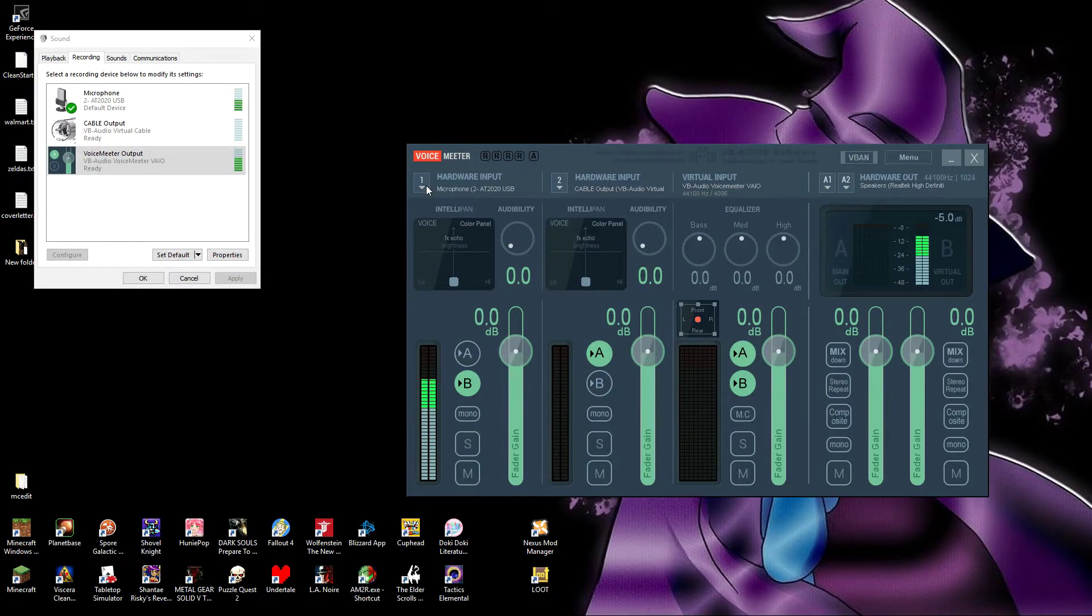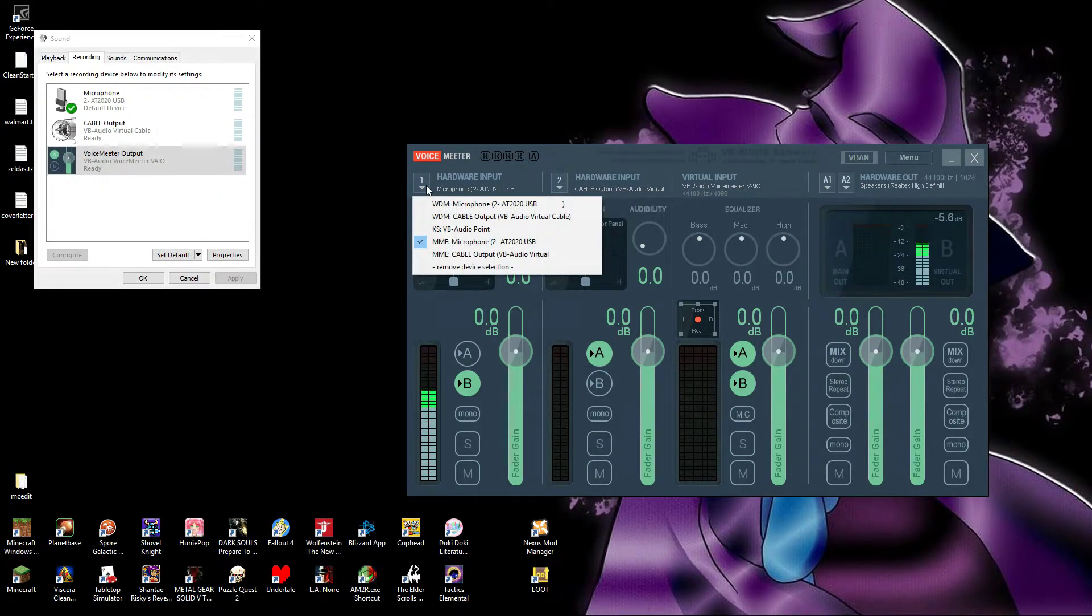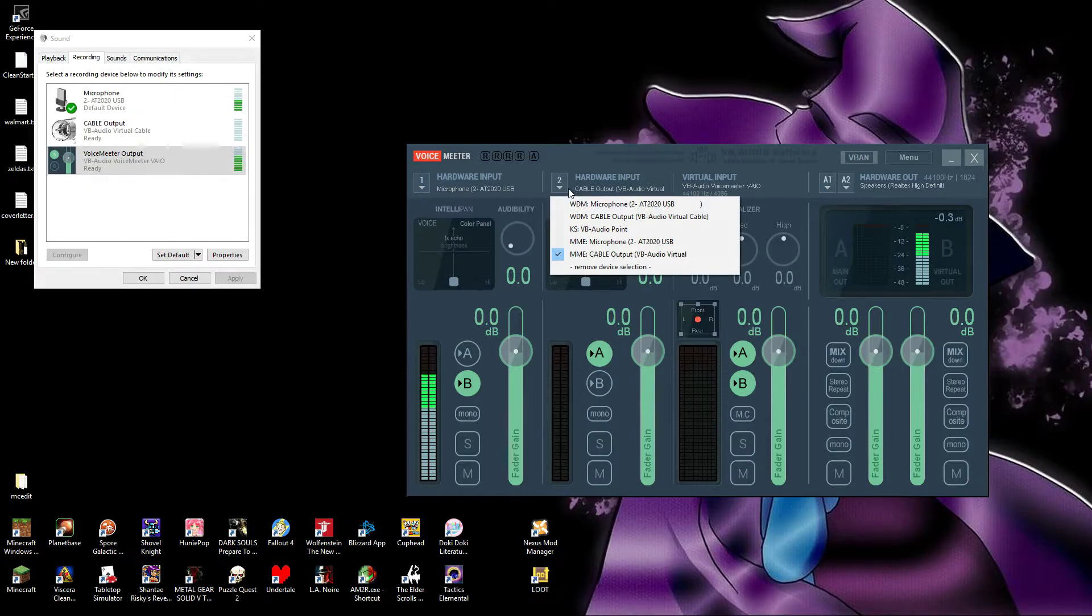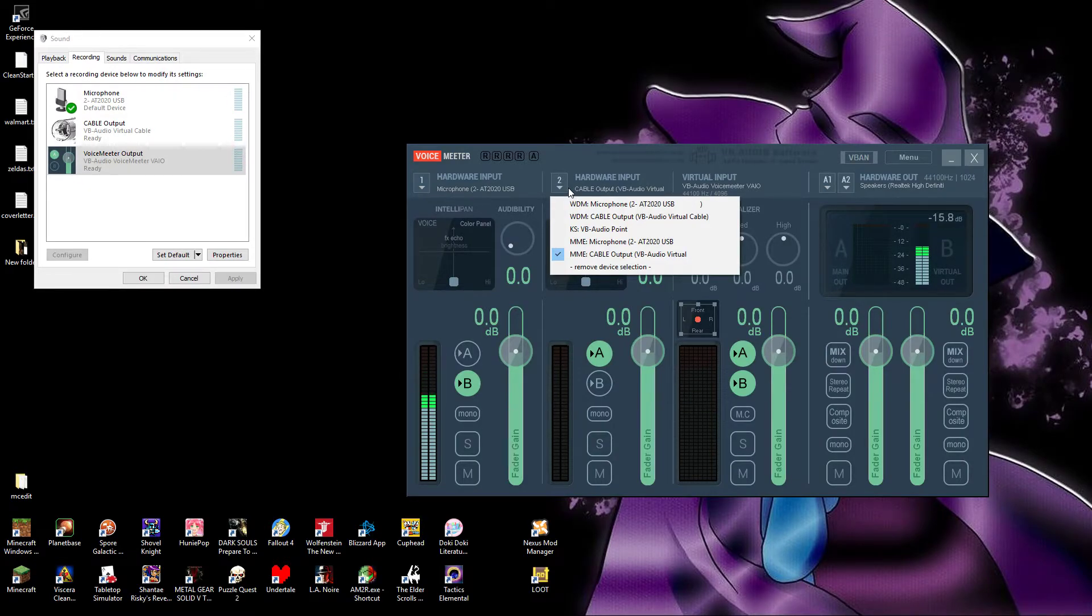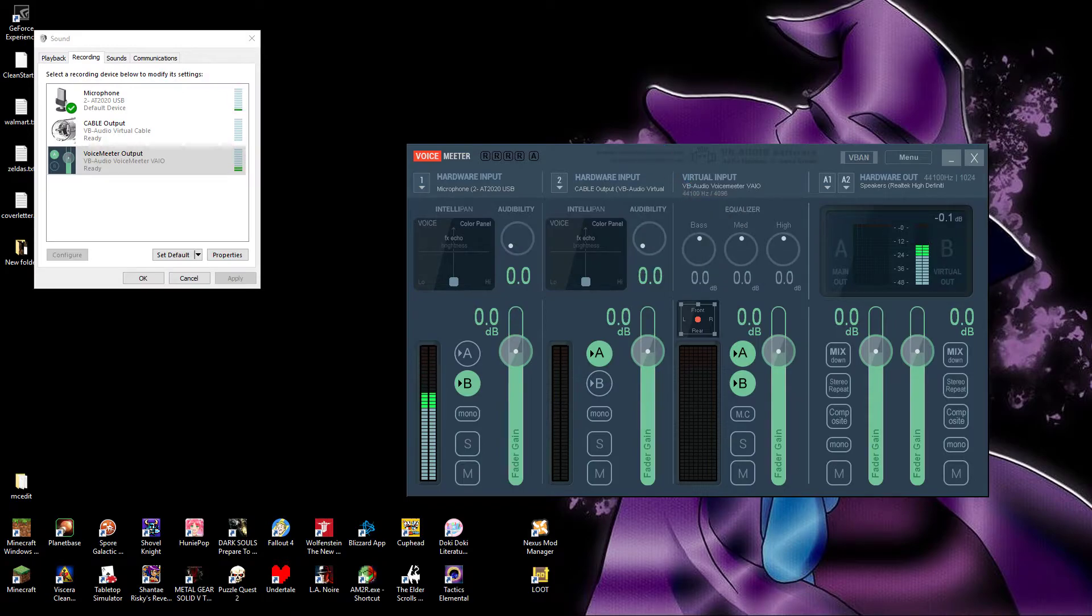Okay, back to hardware column one, choose your mic. Hopefully, if you've chosen B, there'll be no feedback. Hardware column two, cable output. That is the VBAudio cable. Whether you choose WDM or MME on either of the hardware input columns makes little difference, but I personally choose MME.